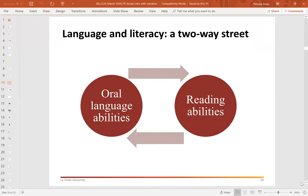I spend a lot of time as a speech pathologist and psychologist focusing on the importance of oral language abilities for the transition to reading in the first three years of school. However, I'd like to emphasise that there's actually a bidirectional relationship here. We need to think not only about the influence of oral language abilities on early reading, but also about what early reading does for oral language — the positive feedback loop that occurs when children are exposed to new vocabulary for the first time through their own reading: higher order, less frequent vocabulary and longer, more complex sentence structures.